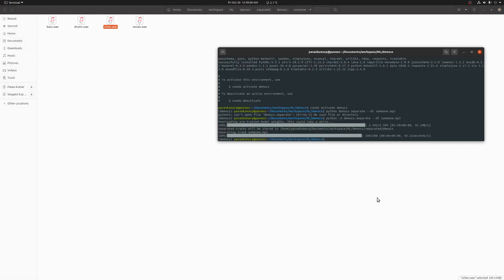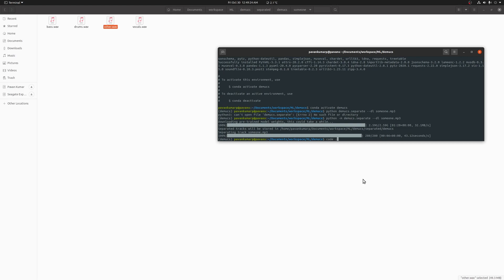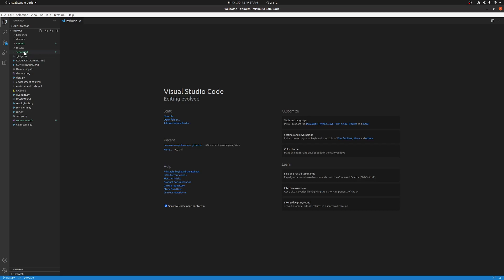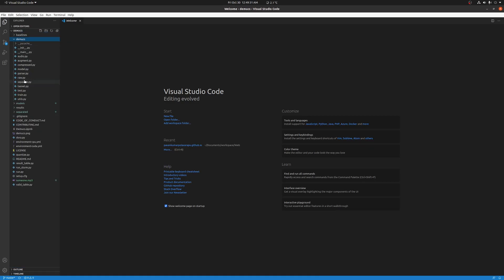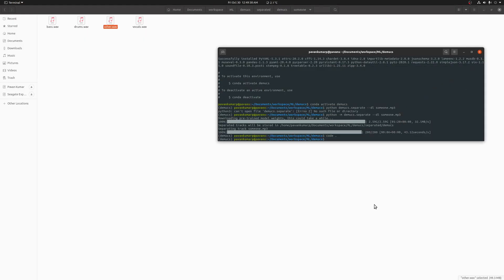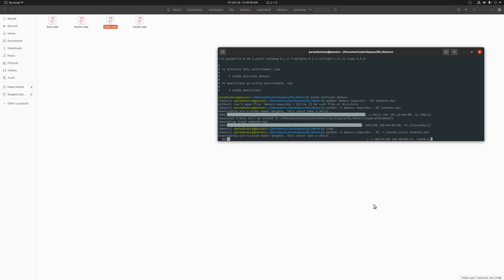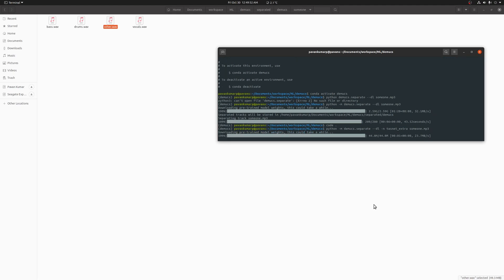If you want to use a separate model, you can give the name of the model using the parameter hyphen-n. Let me check what models are available. Yeah, tasnet-extra is there and tasnet is there. So let's use tasnet-extra — it's a fairly small model, not like the 2.59 GB one; it's only 44 MB. It has already started separating the music.